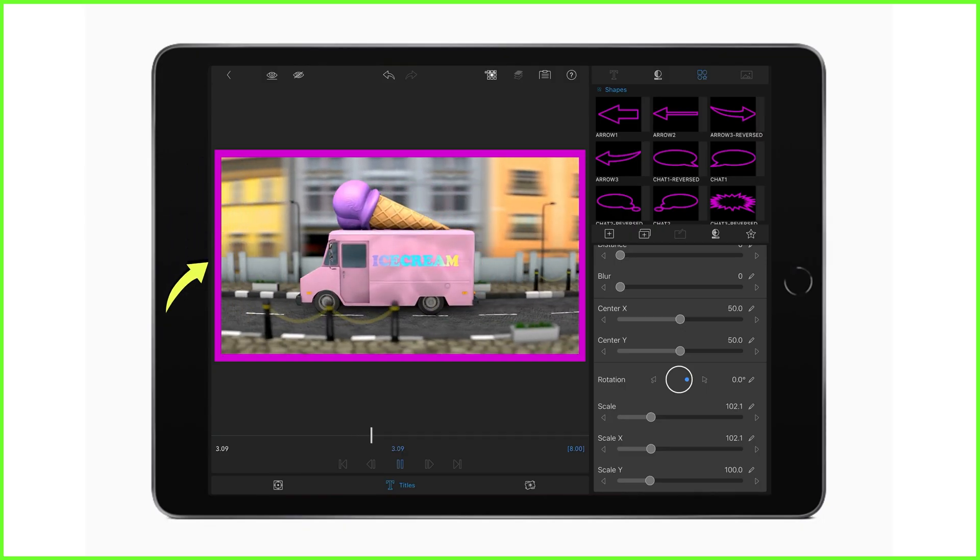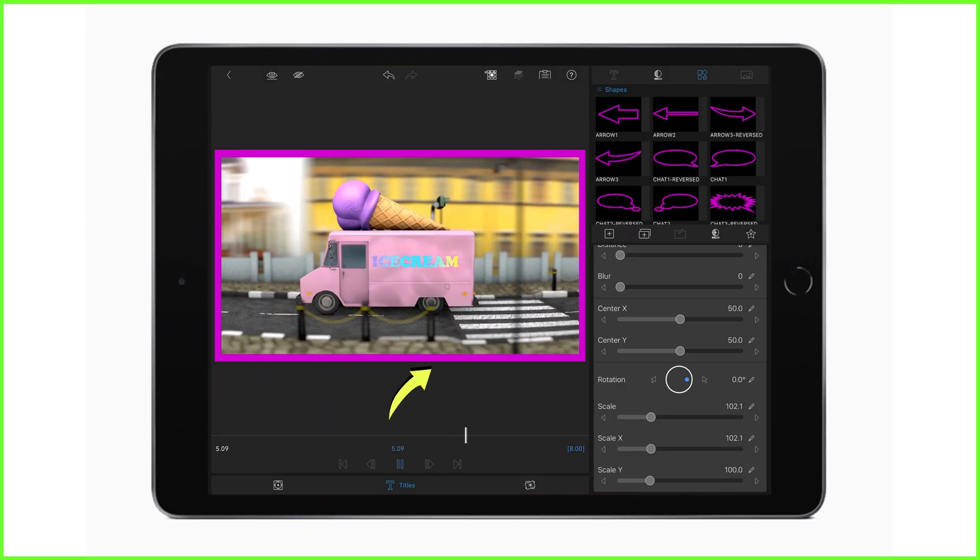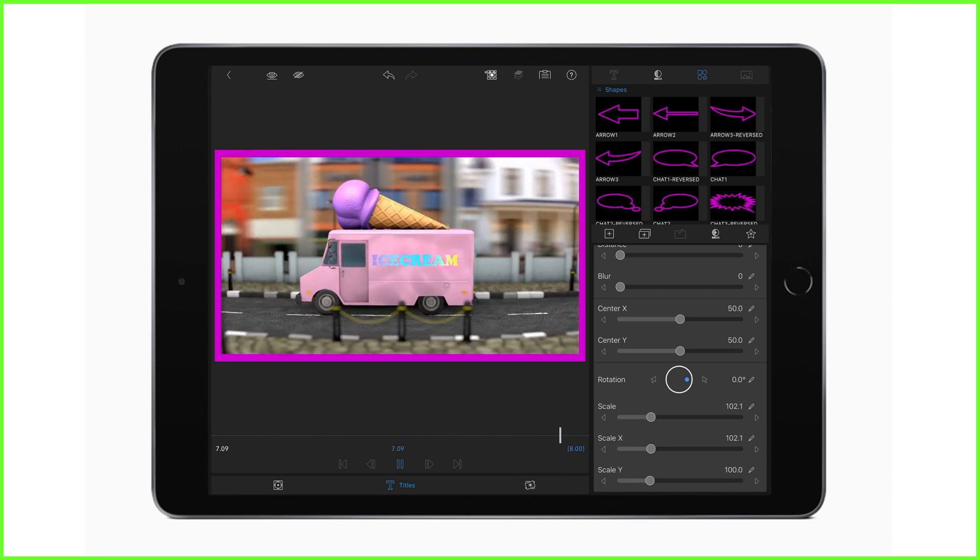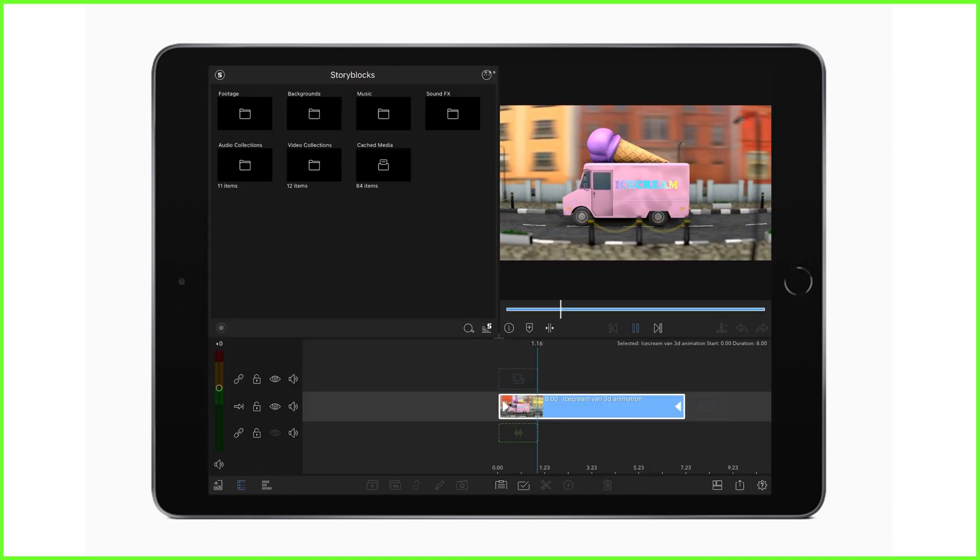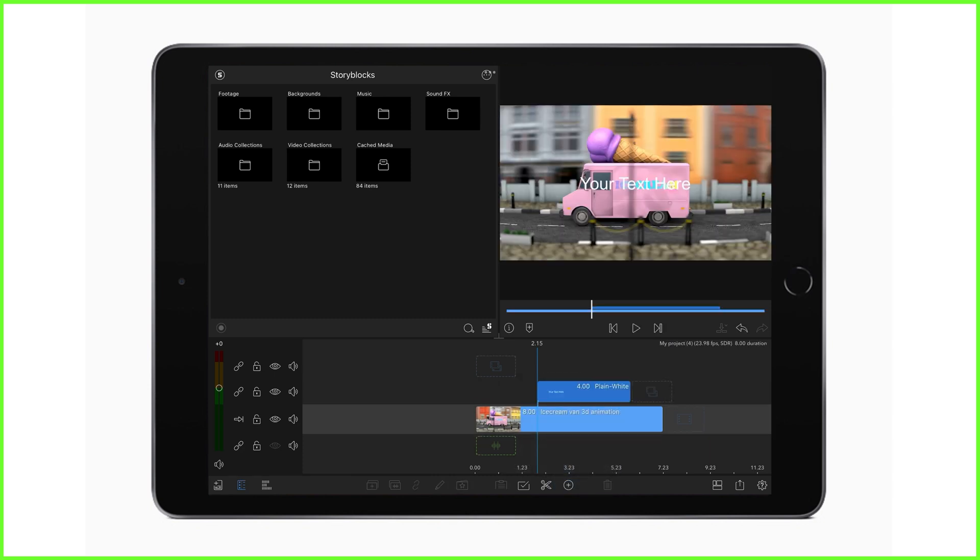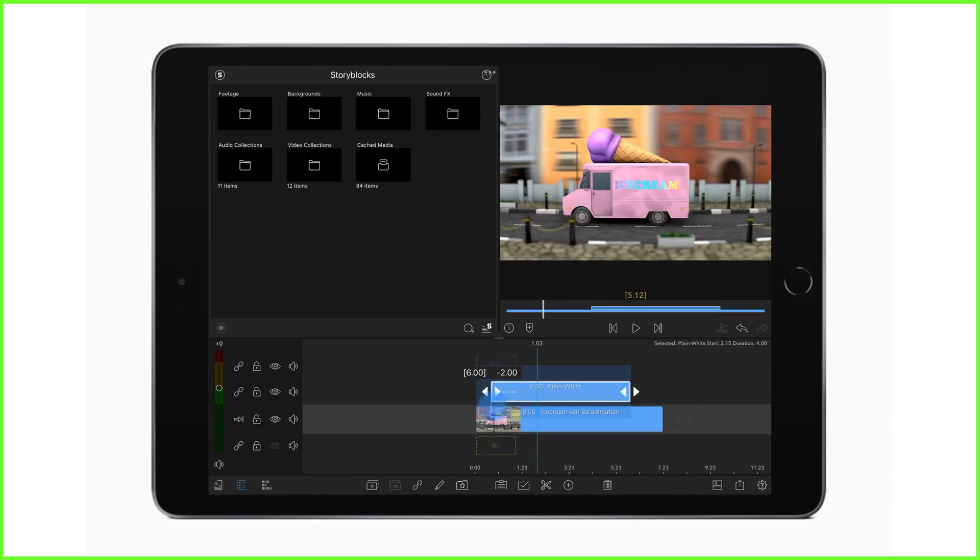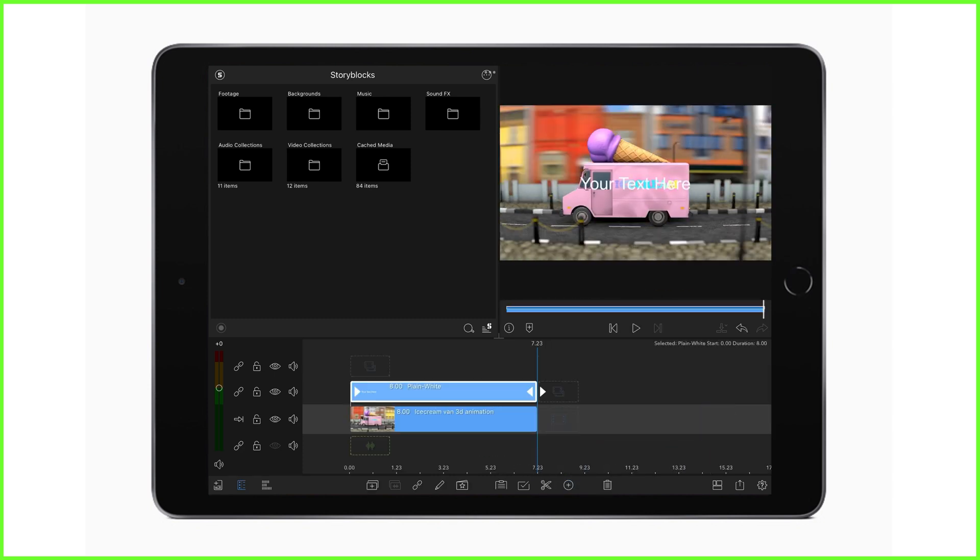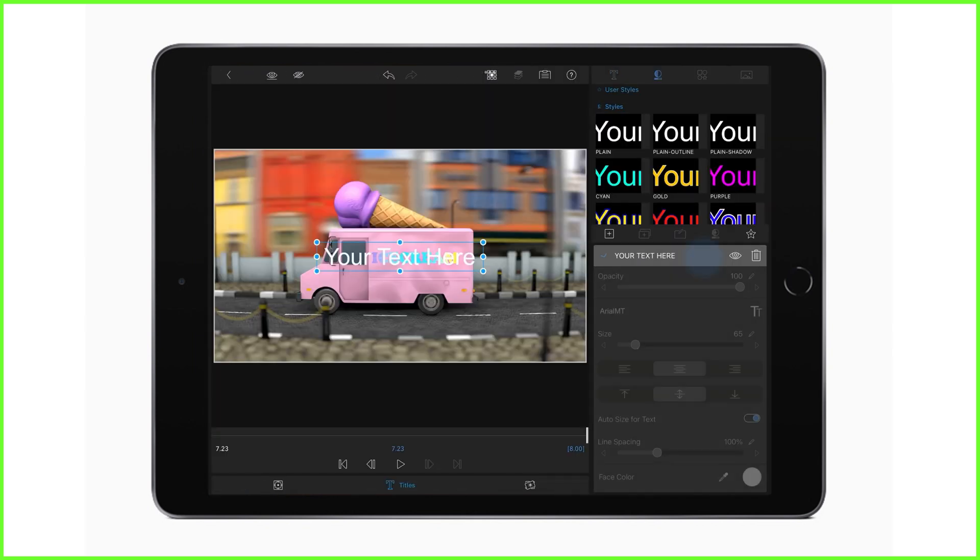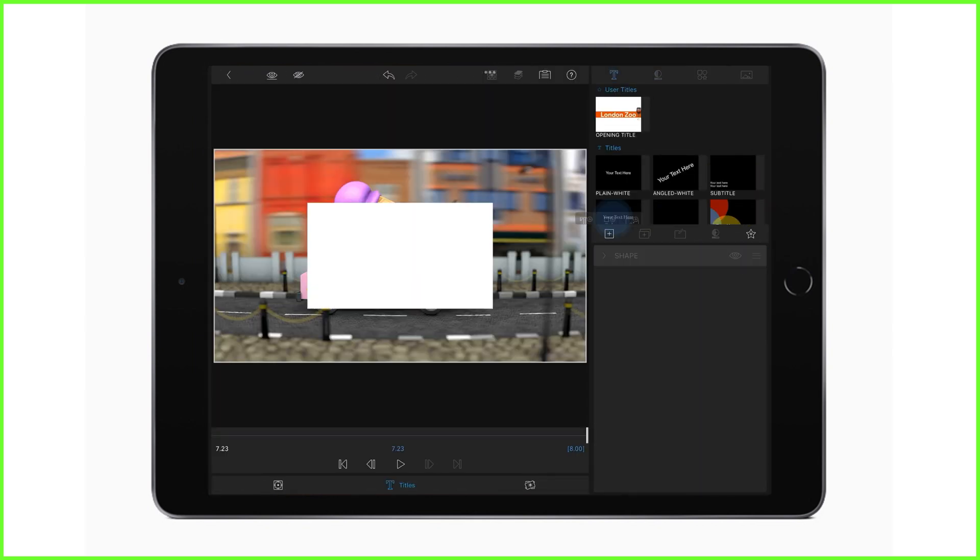You can also make a traditional plain border in LumaFusion by using the app's title editor. It's easy to do in just a few simple steps. Start off by adding a piece of overlay text to the timeline and double tapping to open the title editor. Remove the text here on the right and add a simple rectangle shape.